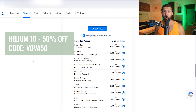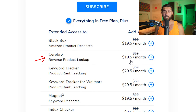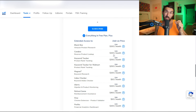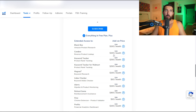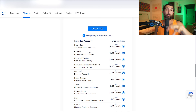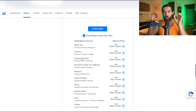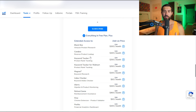The next part available is Cerebro — I also have a tutorial for that in the playlist. It allows you to find keywords your competition is ranking for. You input a specific product ASIN into Cerebro and it shows you exactly which keywords that product is ranking for. By inputting a few good competitors, you can find all the best keywords for your niche. It's only $19.50 a month.